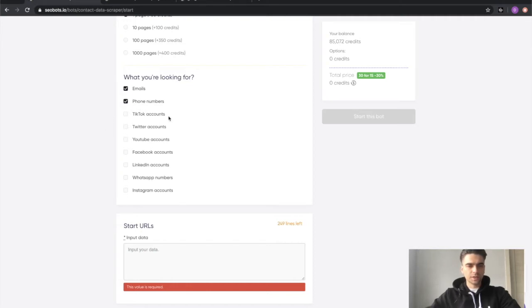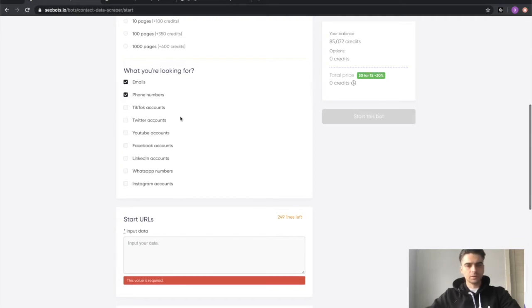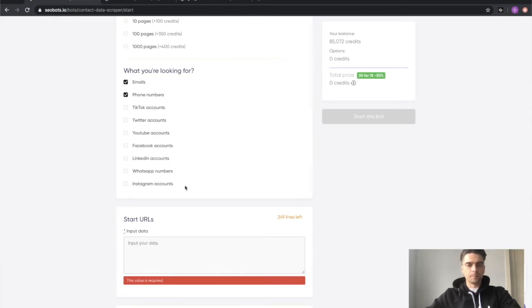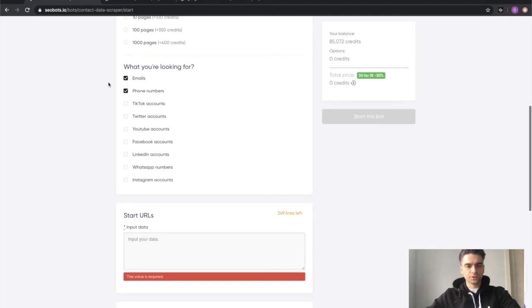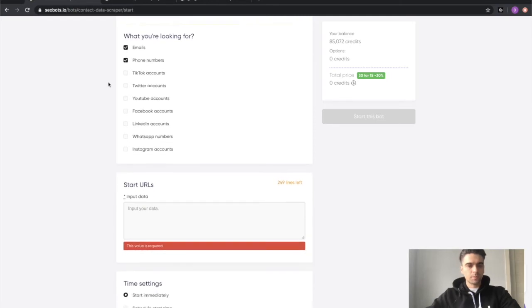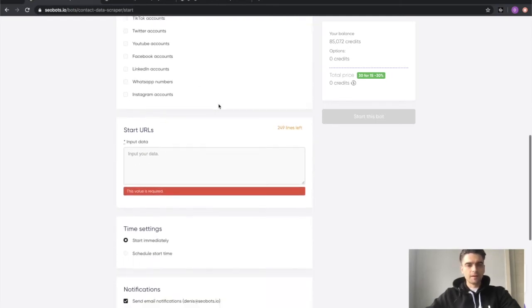phone numbers, TikTok, channel links, Twitter accounts, YouTube accounts, Facebook, LinkedIn, WhatsApp numbers and links to Instagram accounts. I'm just going to keep the email and phone numbers for this demo, but you can go crazy and select whatever you want.